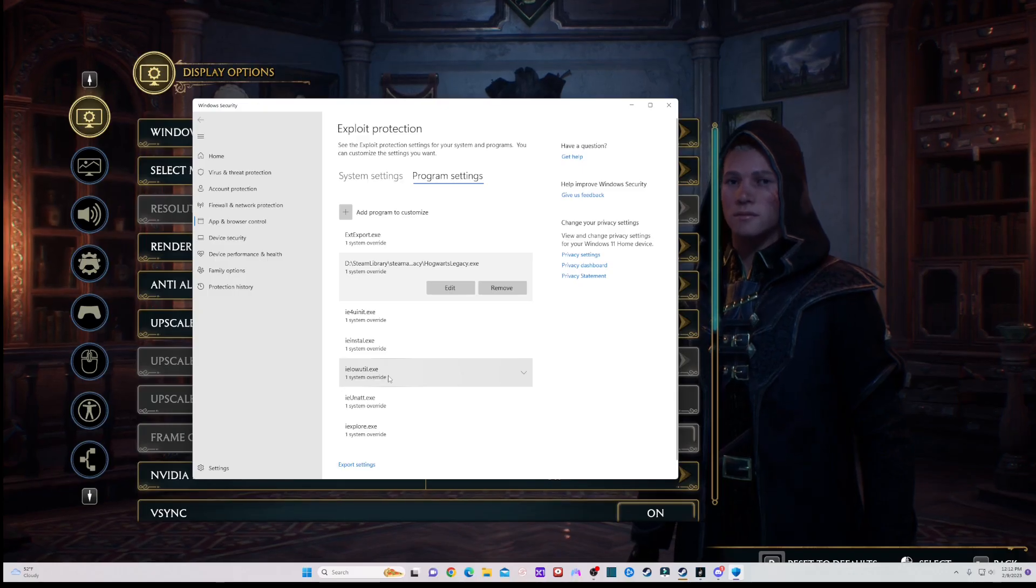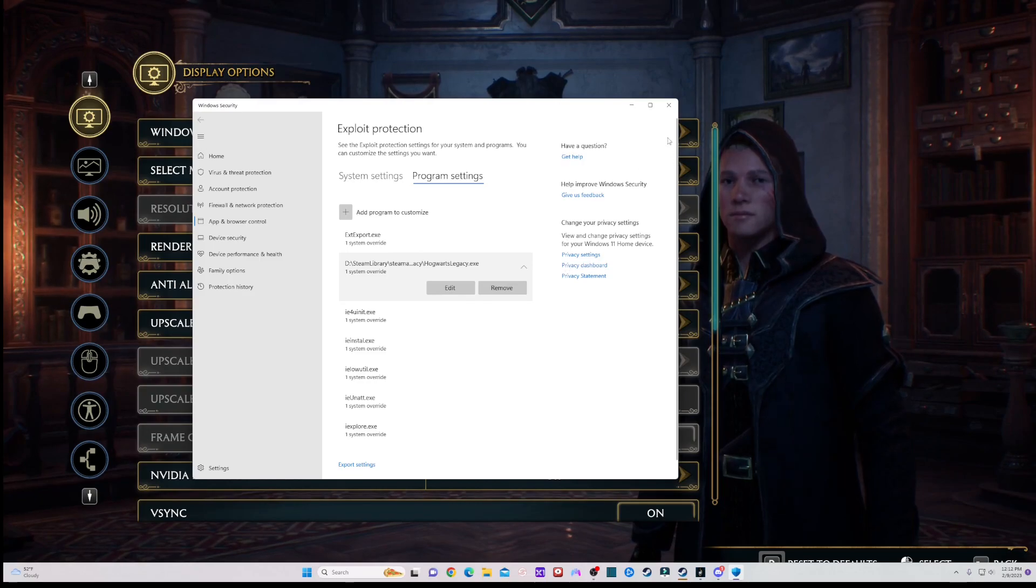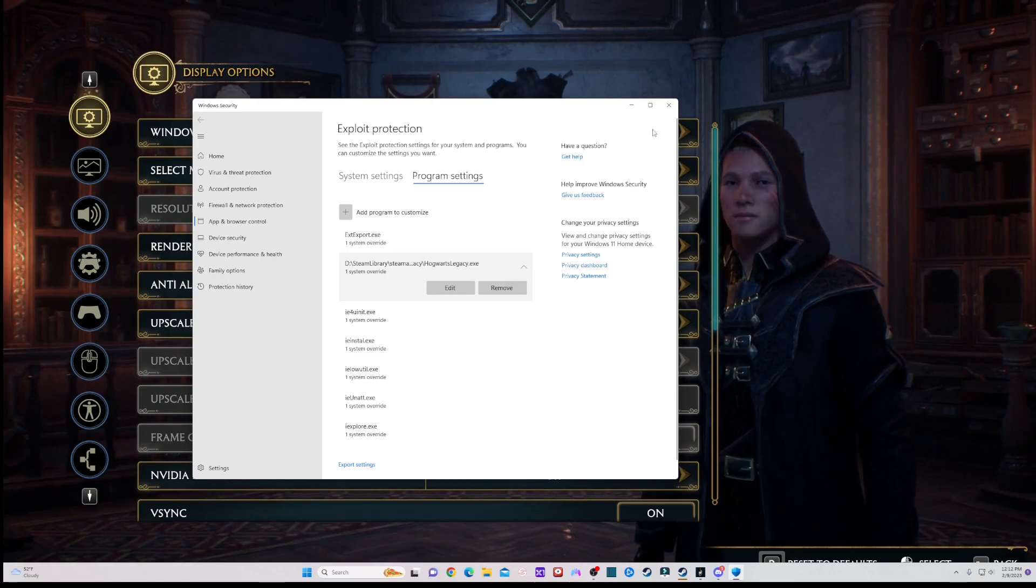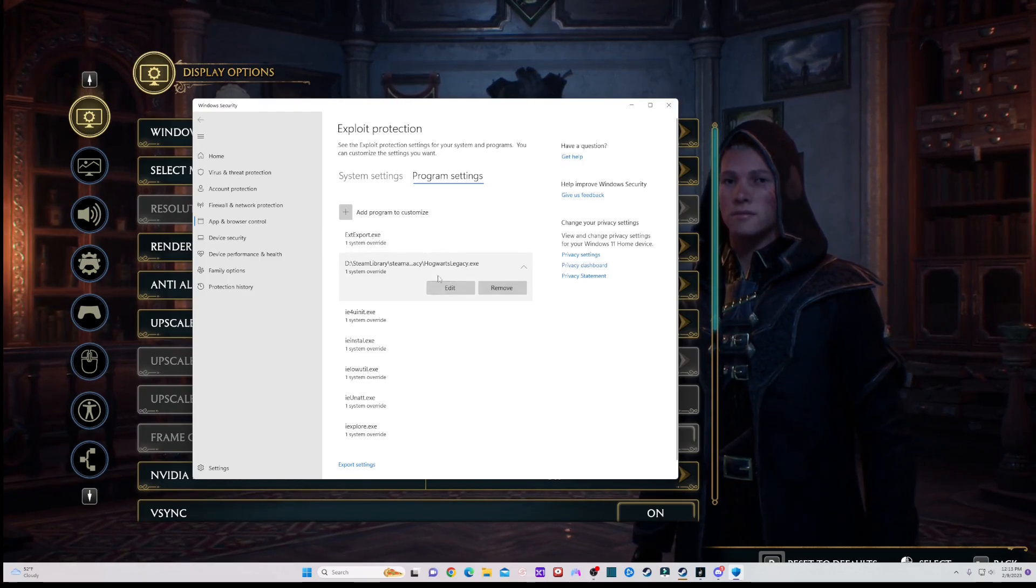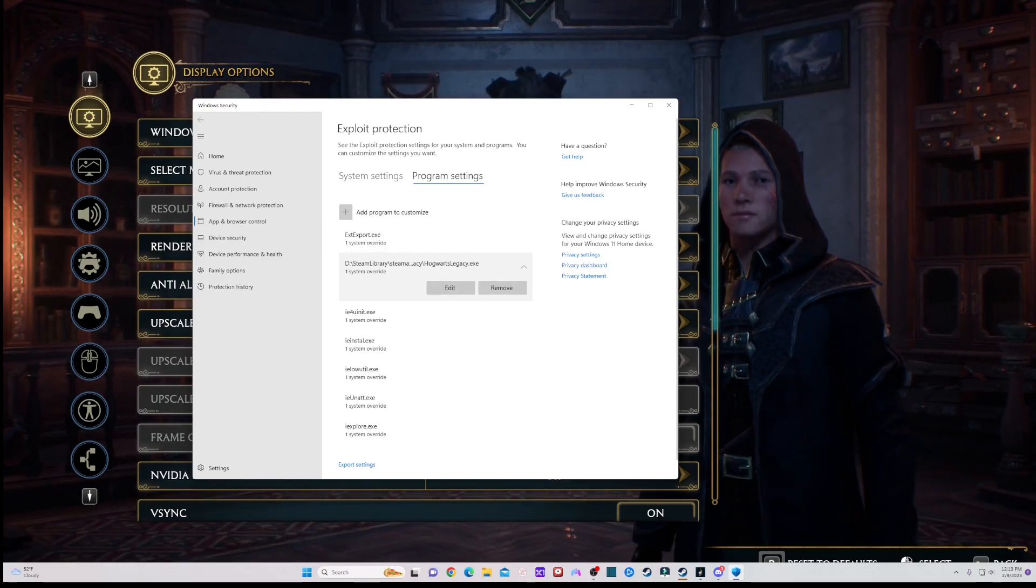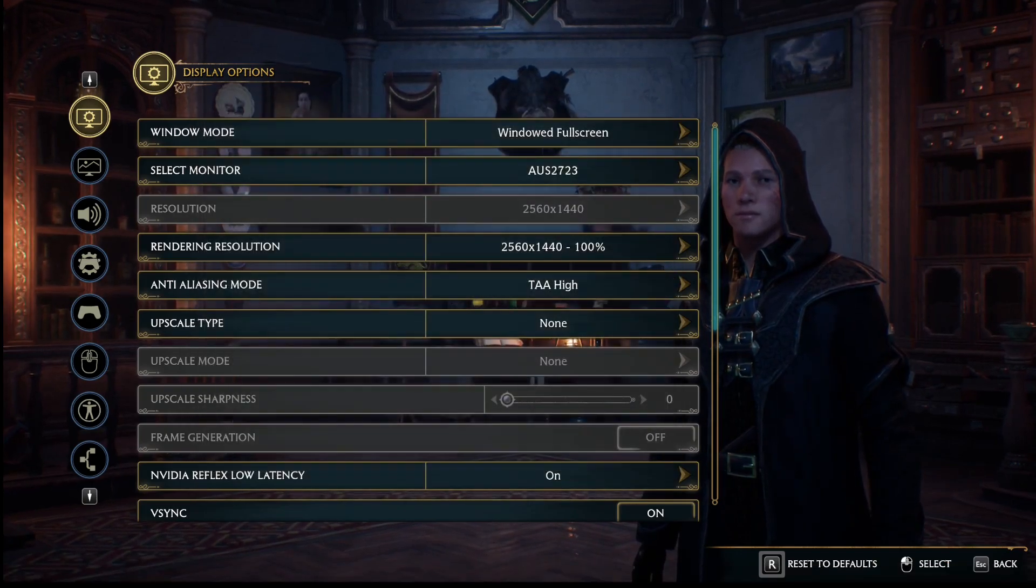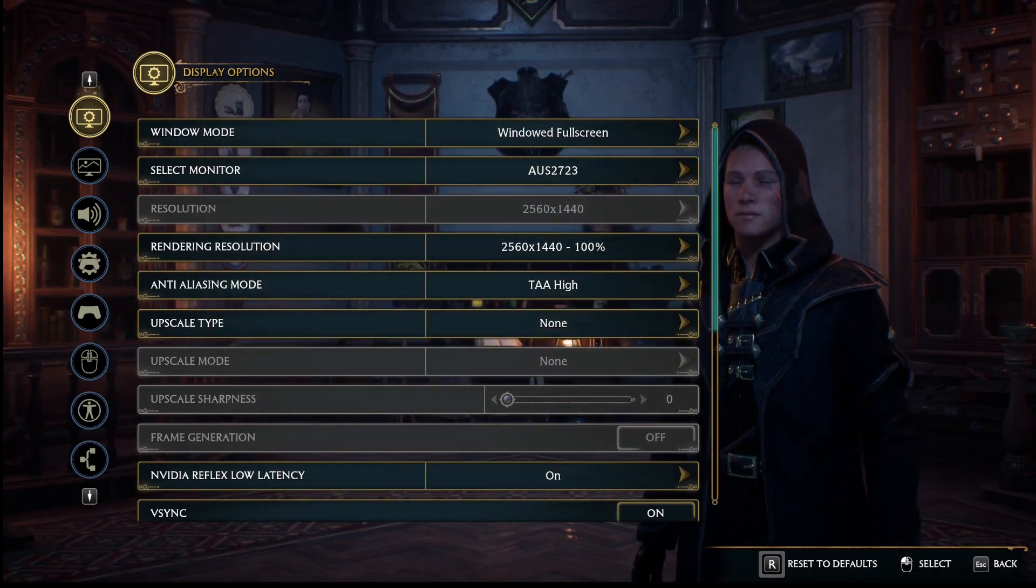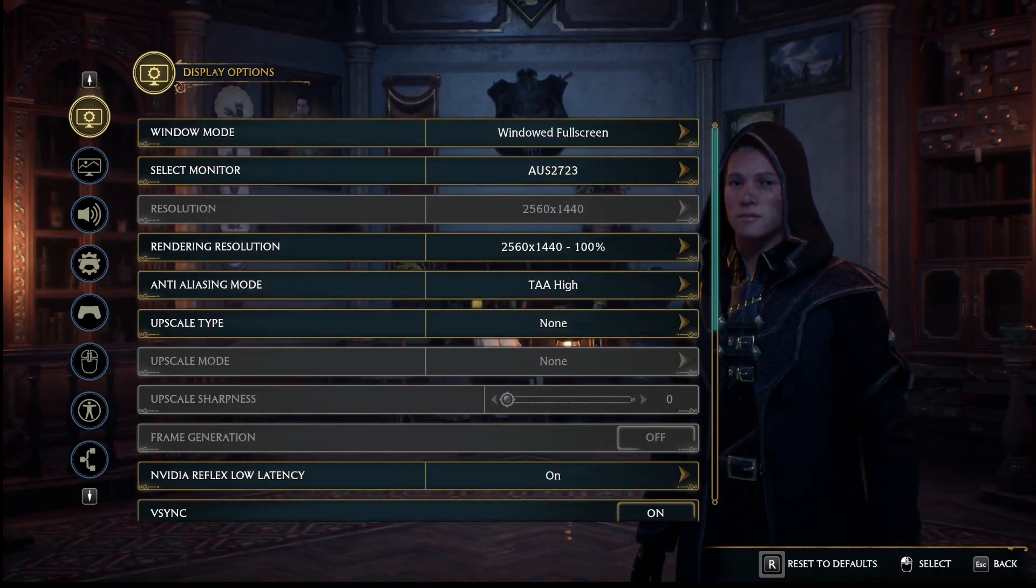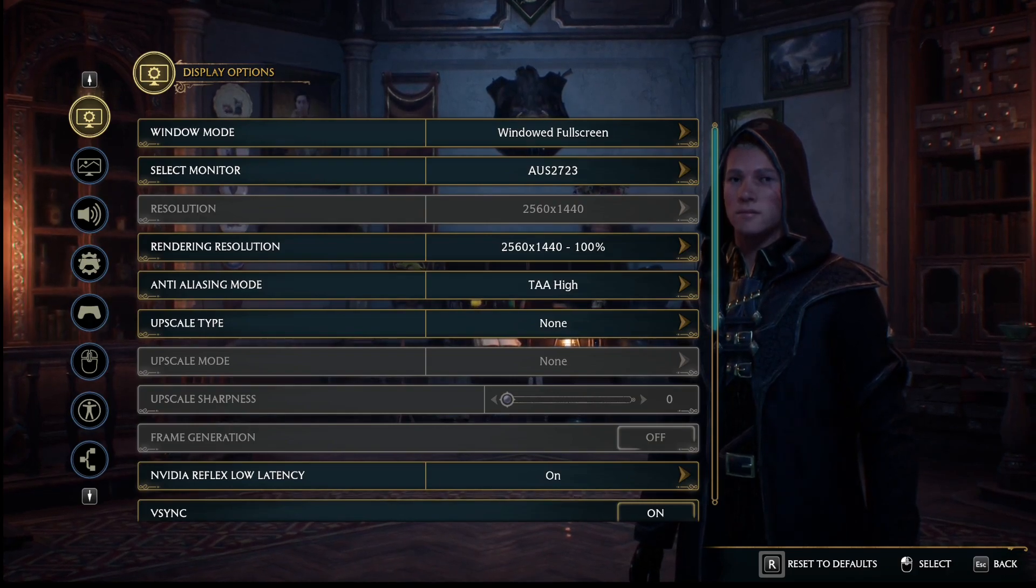After that, once you're done, this is the one right here, the Hogwarts Legacy override. After you do that, you will need to reset your game and your computer, and then it should fix everything for you guys.